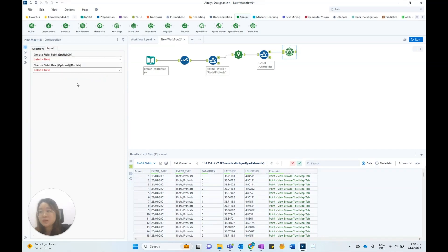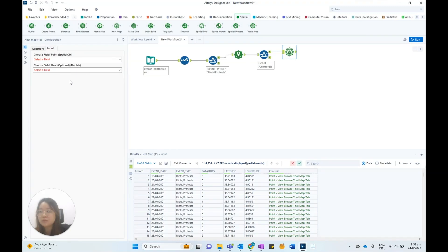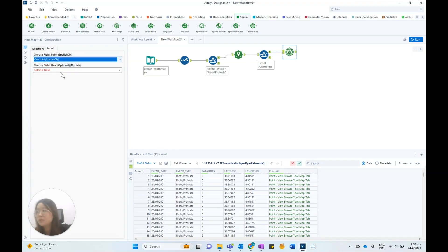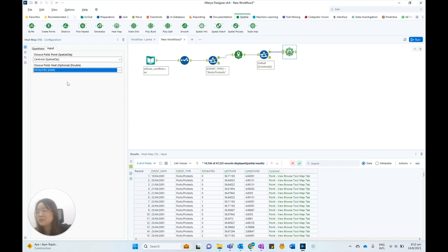In the input tab, we need a field for the point field, which is a spatial object field with points representing the heat sources. The heat field, which classifies how hot this particular point is, is optional. Here, select Centroid as the point field and Fatalities as the heat field.